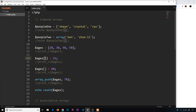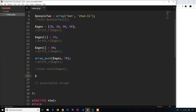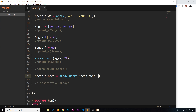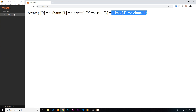One more thing with indexed arrays — how to merge two arrays together. Say we have 'people1' and 'people2' and we want to combine them. We create a third variable 'people3' and set it equal to 'array_merge(people1, people2)'. The first argument is the first array, the second is the array to merge with it. Using 'print_r(people3)' we see the merged array with every name included.